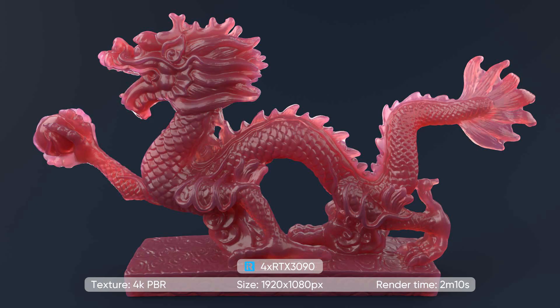To sum up, we rendered a Houdini project with Arnold renderer on the 4 RTX 3090 server. The total render time is 2 minutes 10 seconds with 4K PBR texture. That's all about the Houdini and Arnold project.